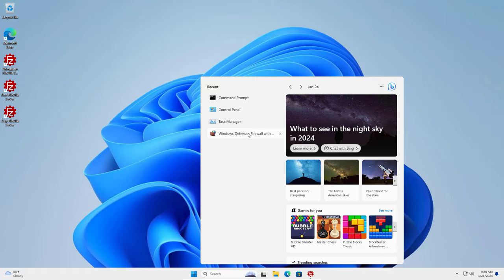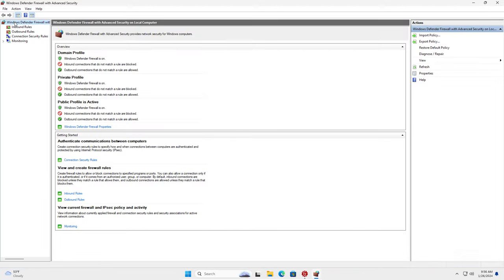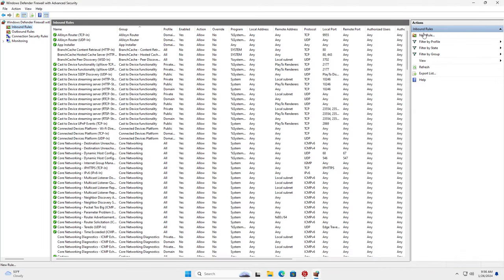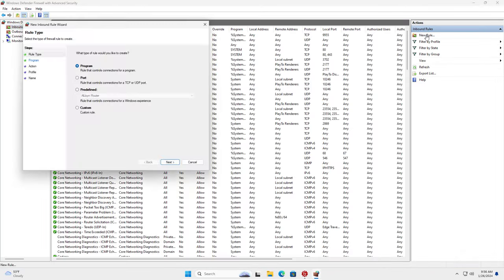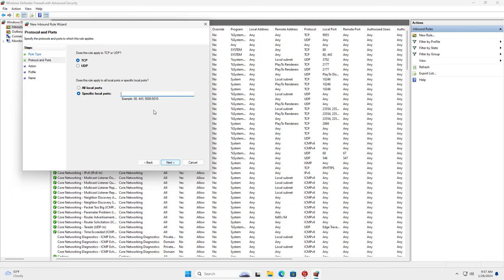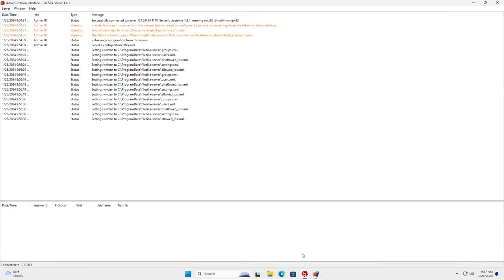After completing the FileZilla Server setup I allow the ports to go through the Windows Firewall. You allow the following ports to pass through the Windows Firewall. Thus other computers can access the FileZilla Server.